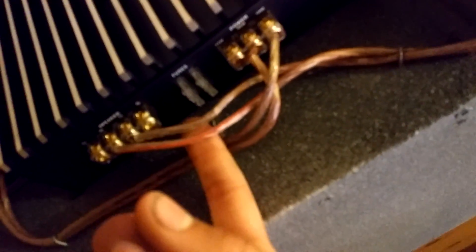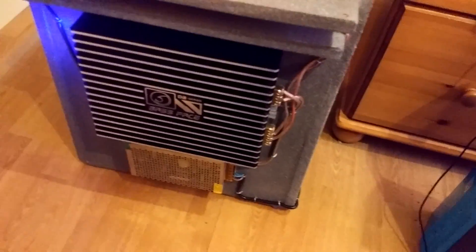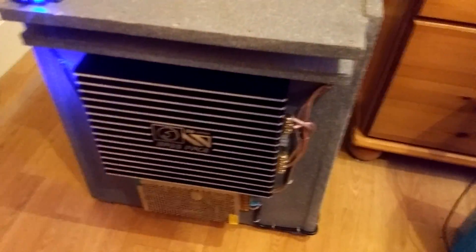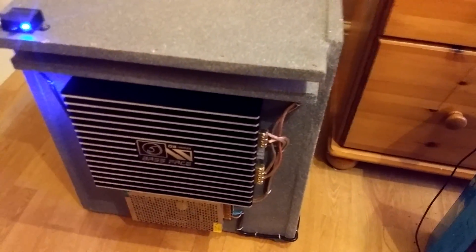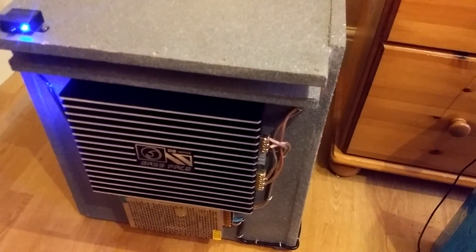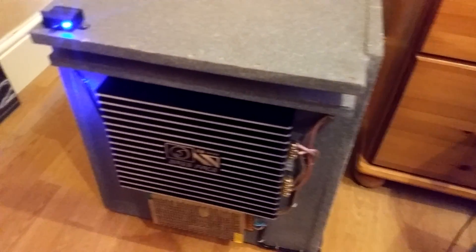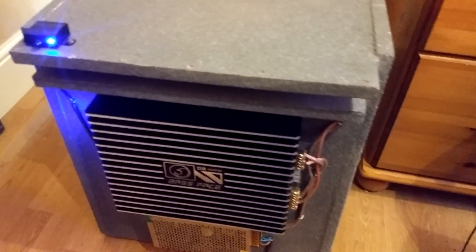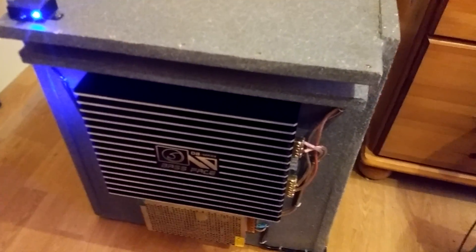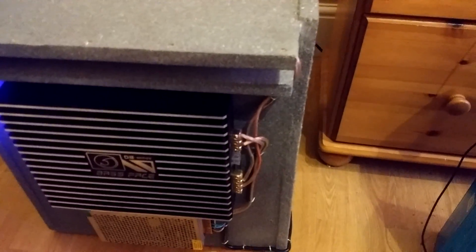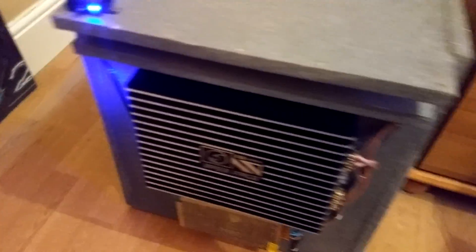Then you've got your obviously your speaker output to your subwoofer. I've got a dual, this is a dual voice coil subwoofer, so it's running at two ohms.